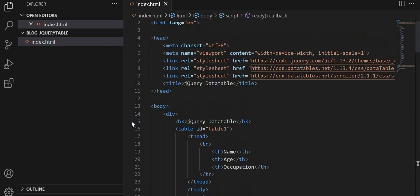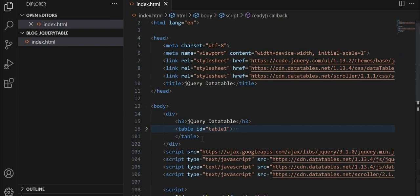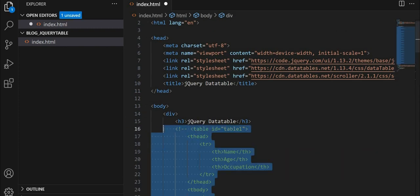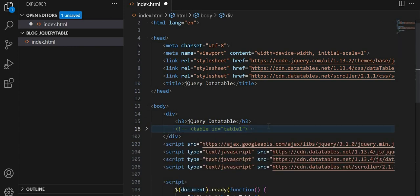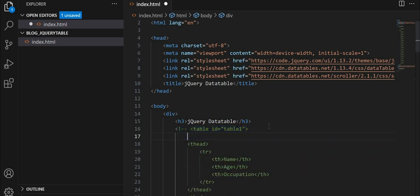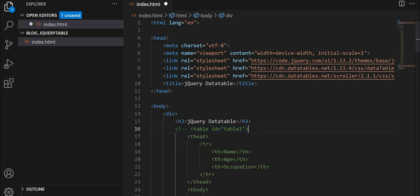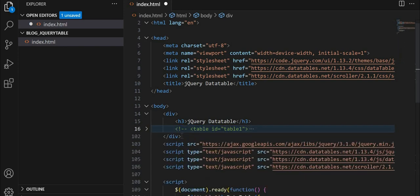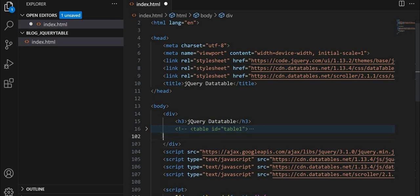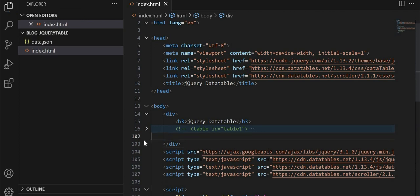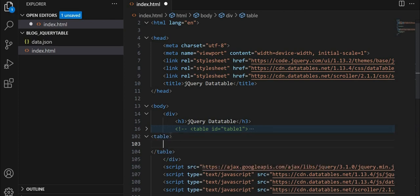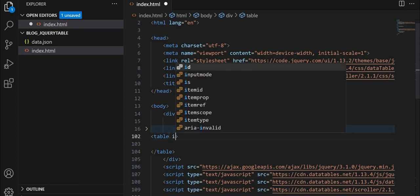Next, we will see how data can be loaded to a table by data tables from Ajax as the source code. I'll just comment this piece of code. We'll create another table. And I'll give the id same table 1.